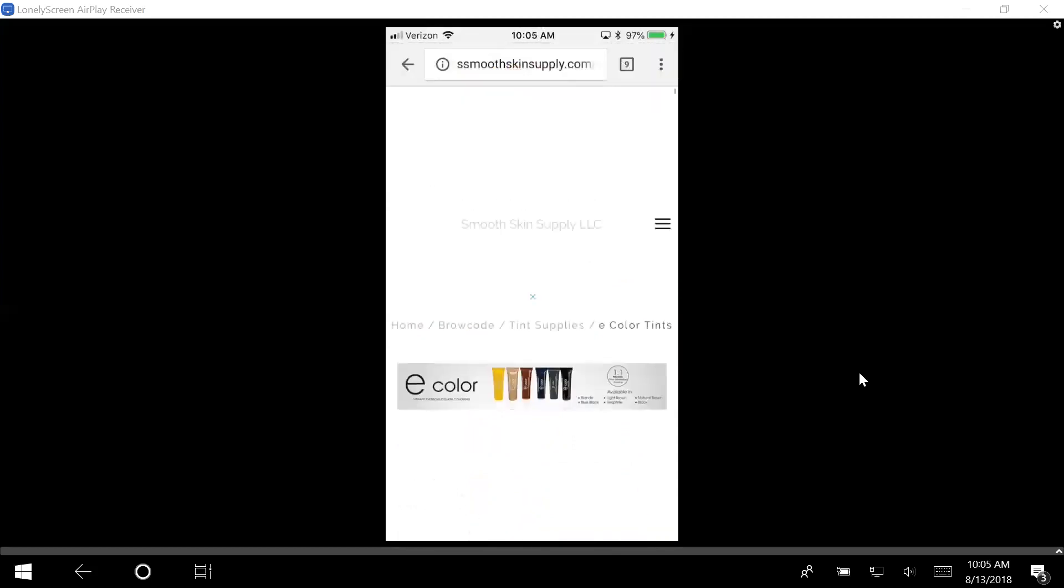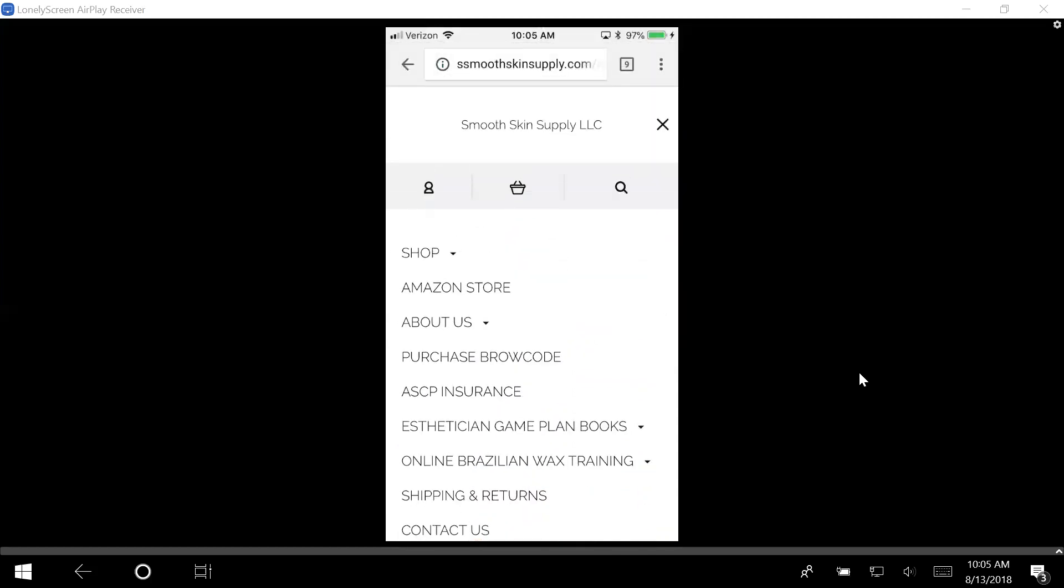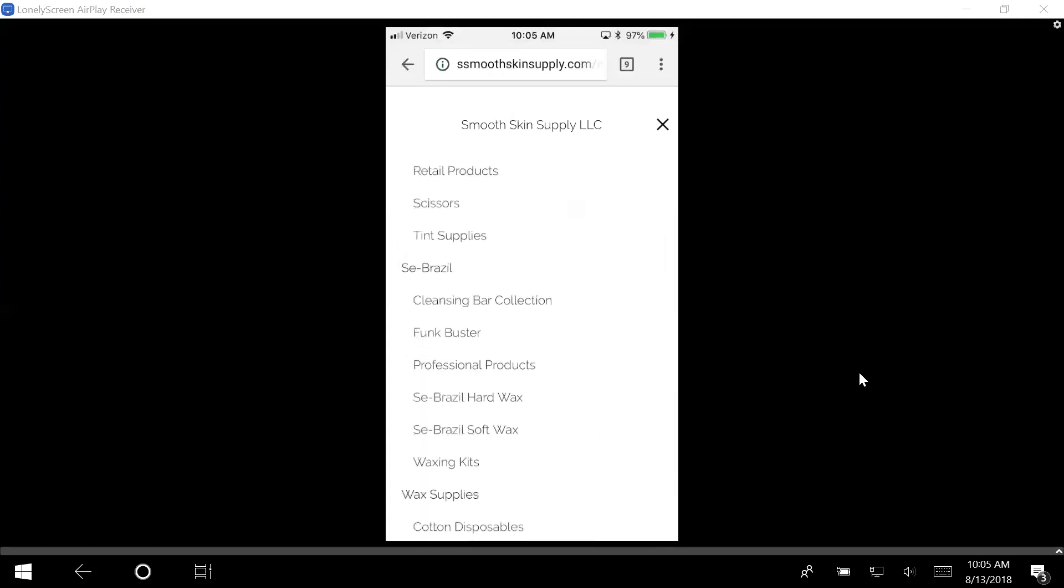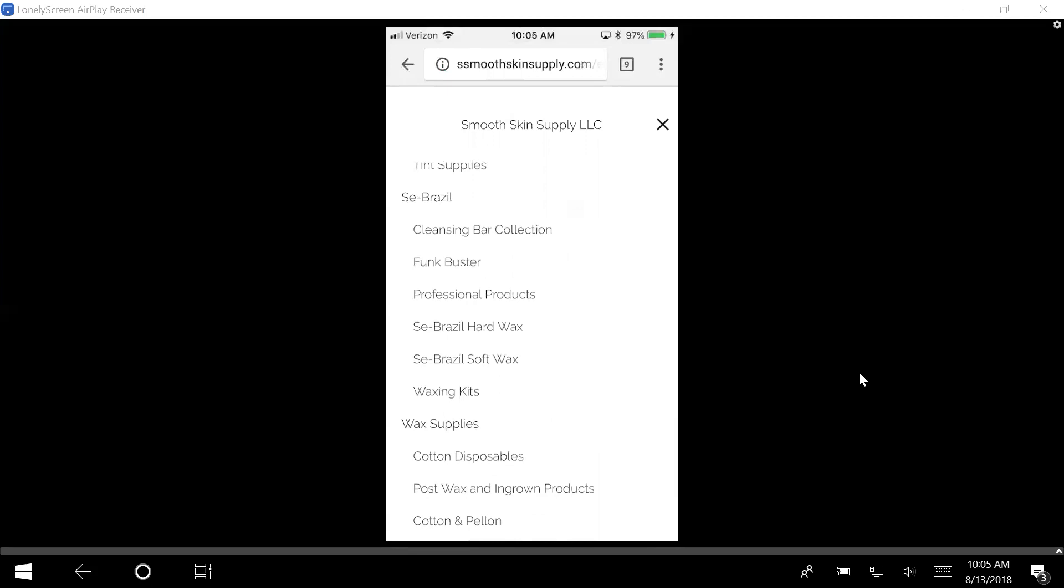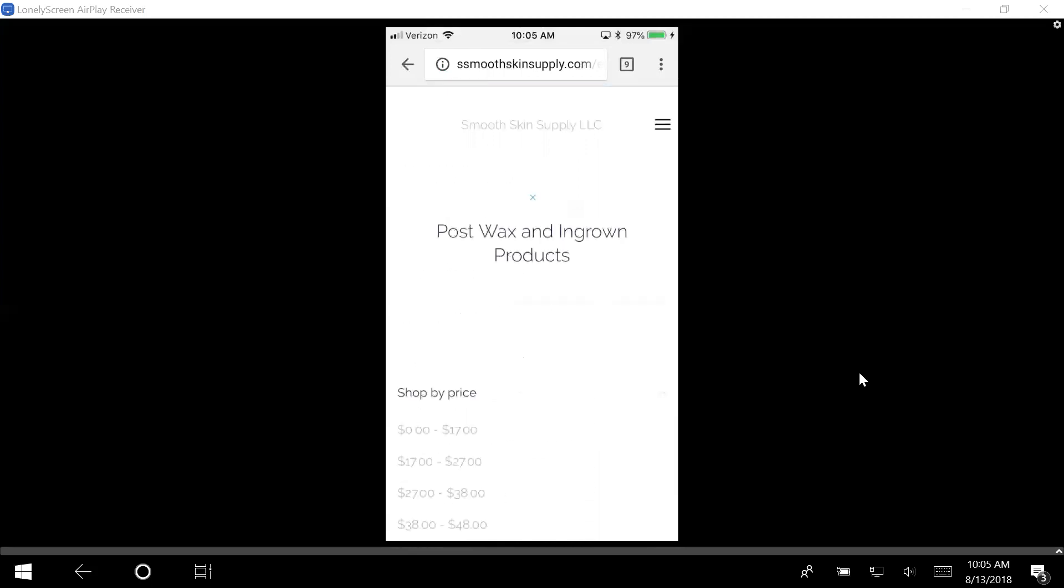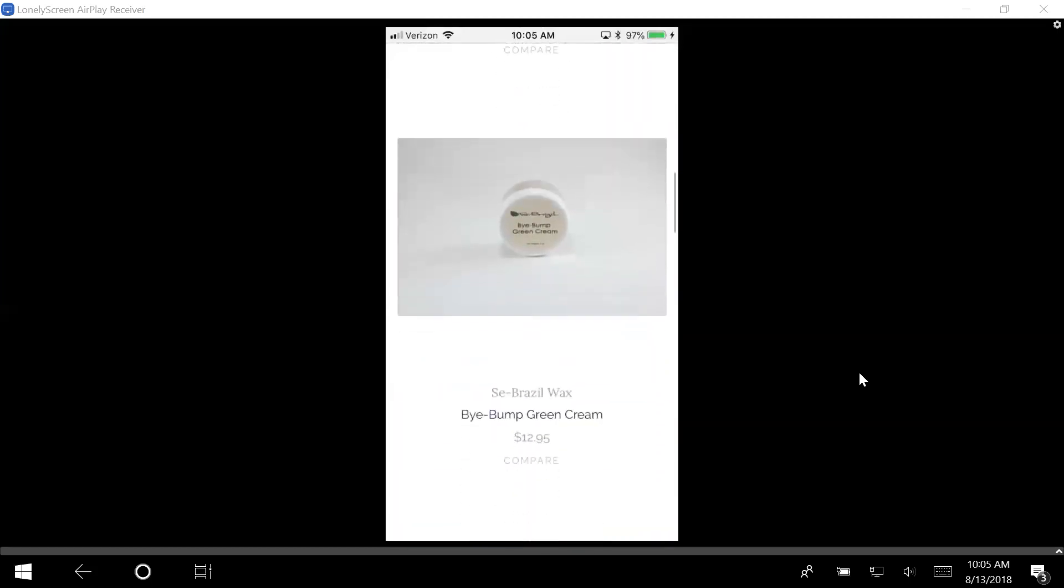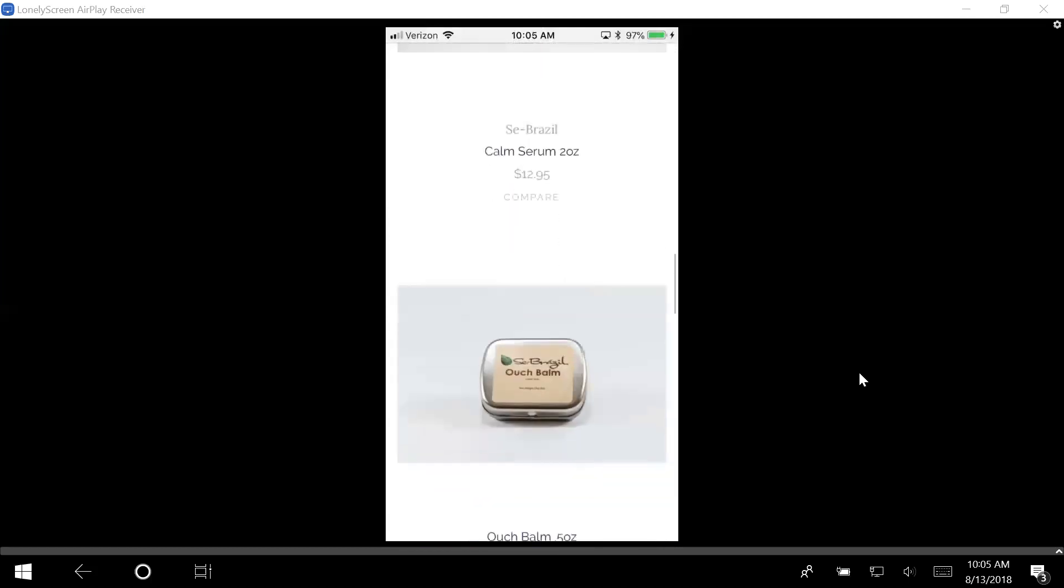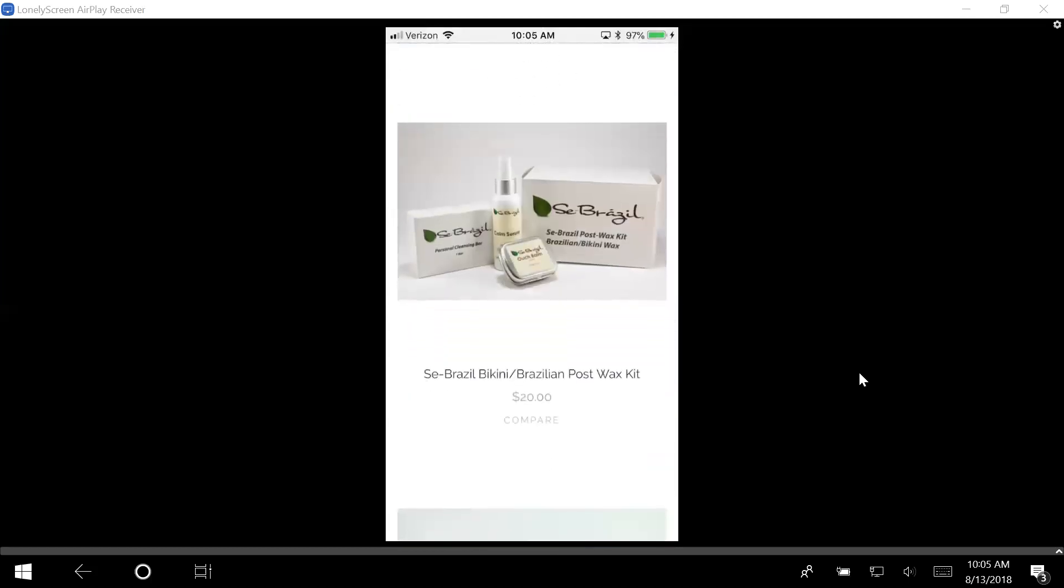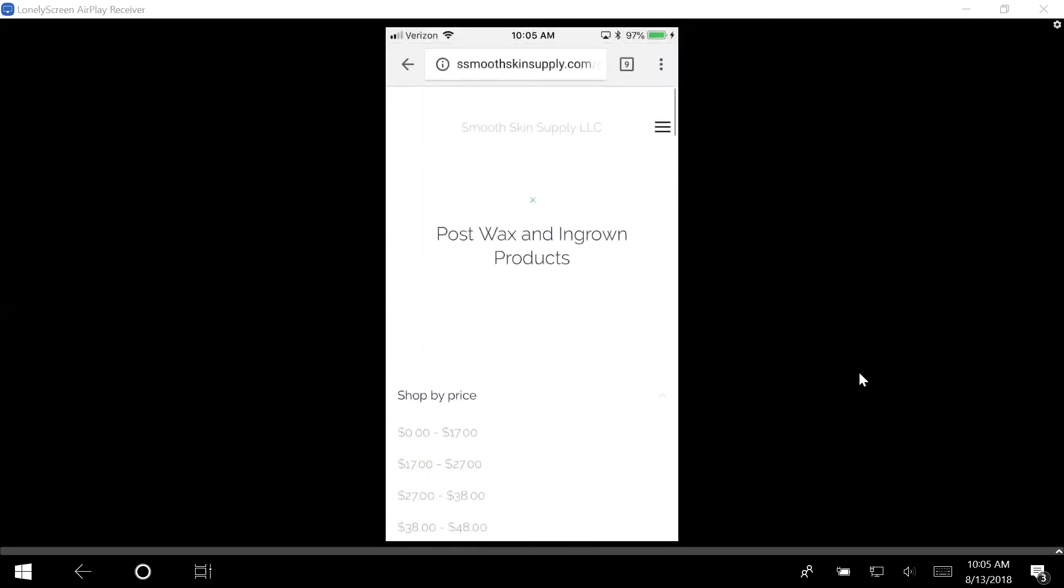For access to our wholesale pricing, you're going to go under shop. You'll see the cleansing bar collection comes up. We have access to the professional products. When you go under to the post wax and ingrown, this is exactly where the bar in the jars for wholesale, the green cream for wholesale, the calm for wholesale, the house balm for wholesale, our Brazilian kits, all of that is under your account. All right guys, can't wait to shop with you.